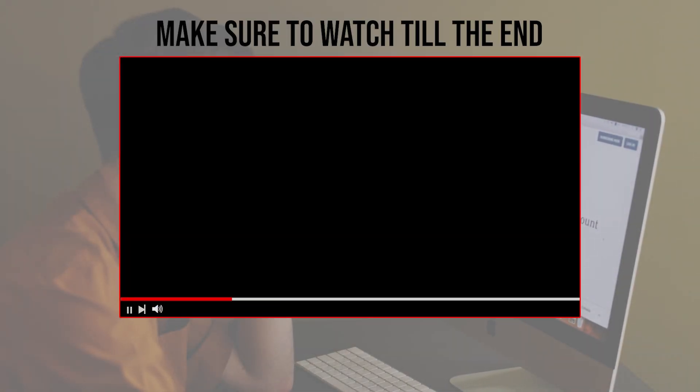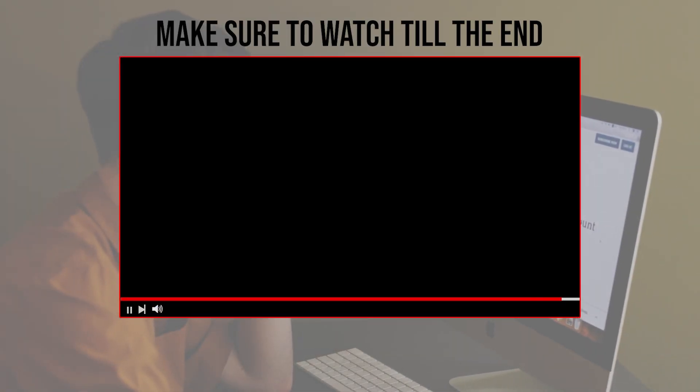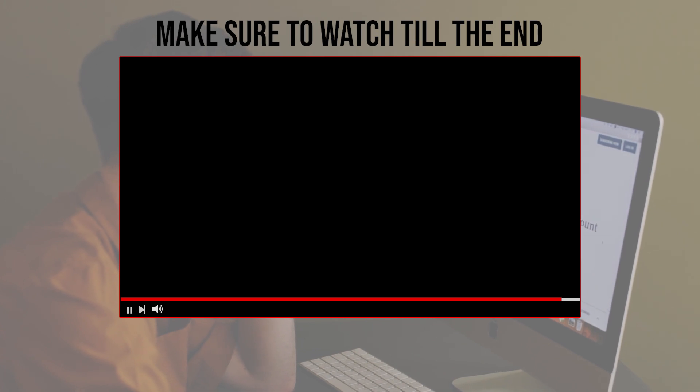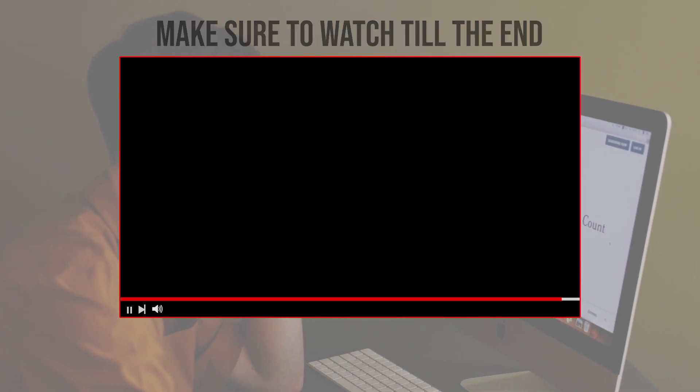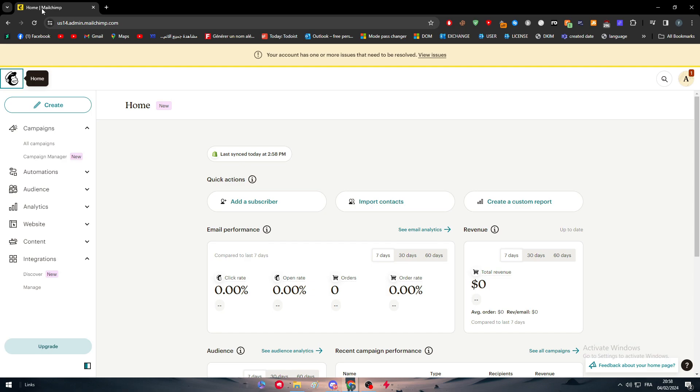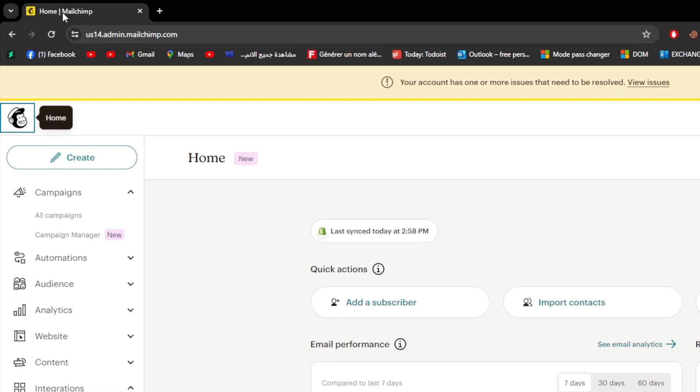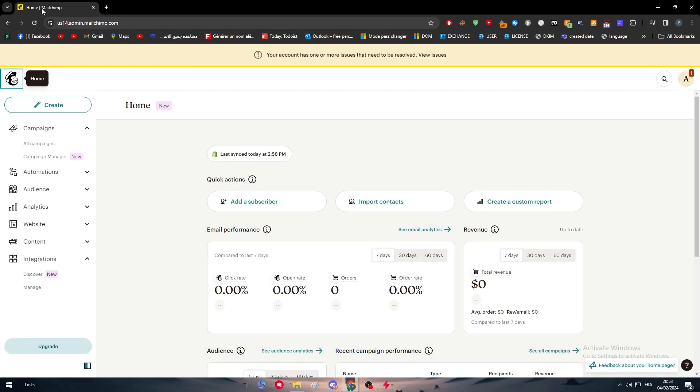Before we start with this video, make sure to watch it from now till the end so you have the full information. To get started, I will need you to have two main things. The first one is of course your MailChimp account ready to be used. Simply head up to your MailChimp account and log into it.